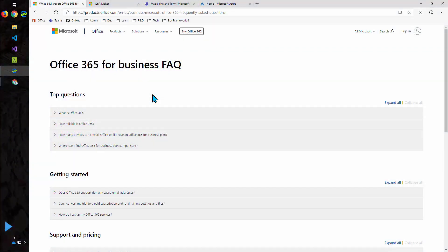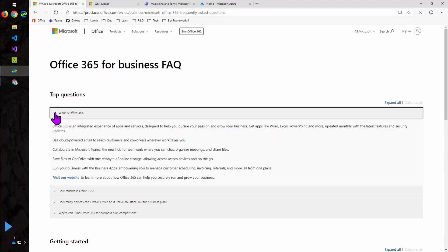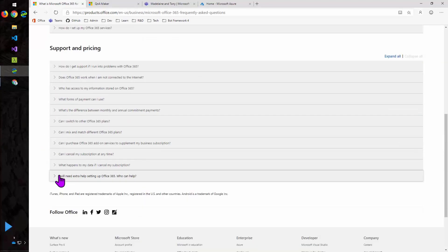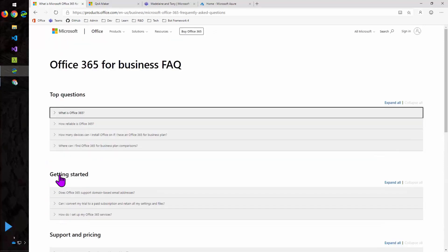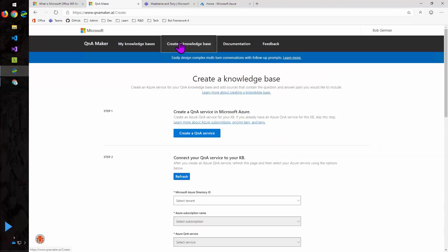So let's begin. I'm starting here at an FAQ page for Office 365. And there's nothing too extraordinary about it, really. It's just an FAQ. And I find that this works really well regardless of the structure of the FAQ as long as it's organized around questions and answers.